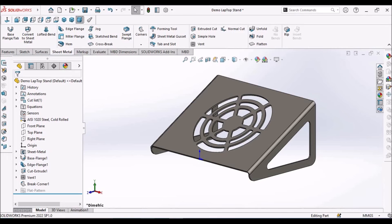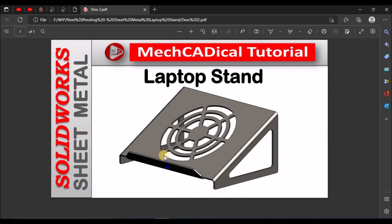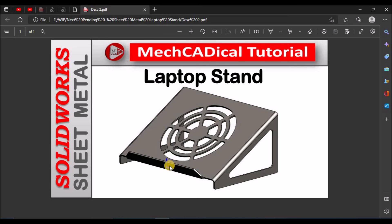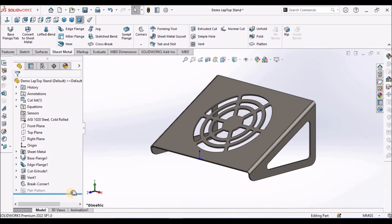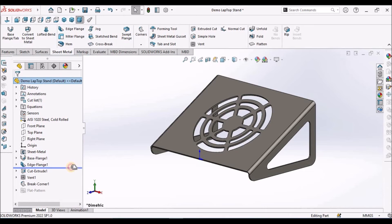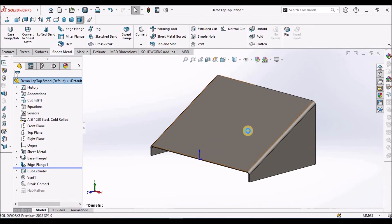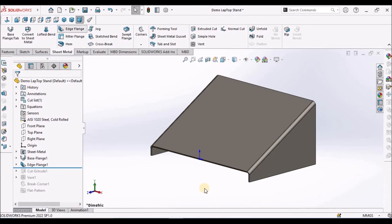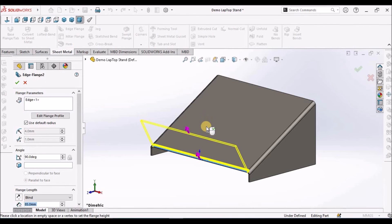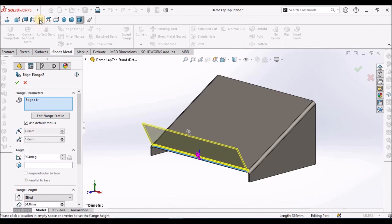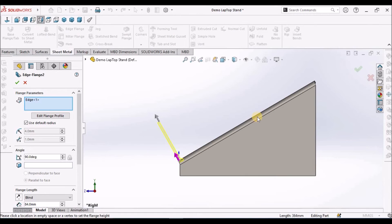We have to add one flange at this portion, at this edge, to support the laptop. I am going to roll back so I can create here. This is exactly at 90 degrees to this base flange.